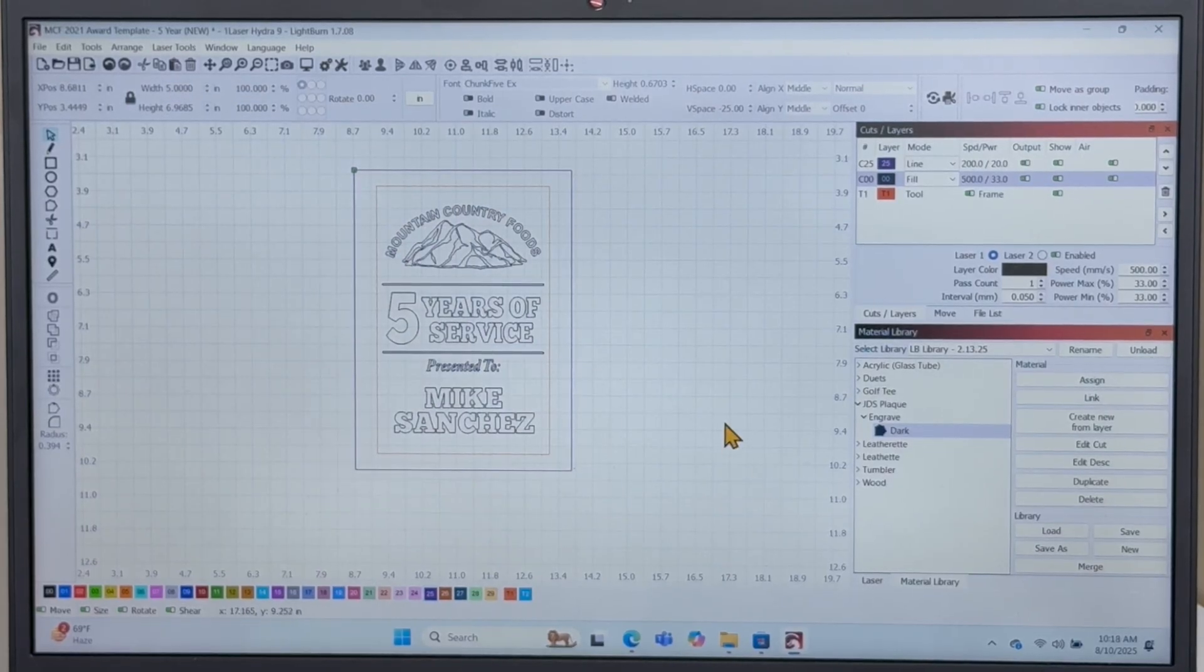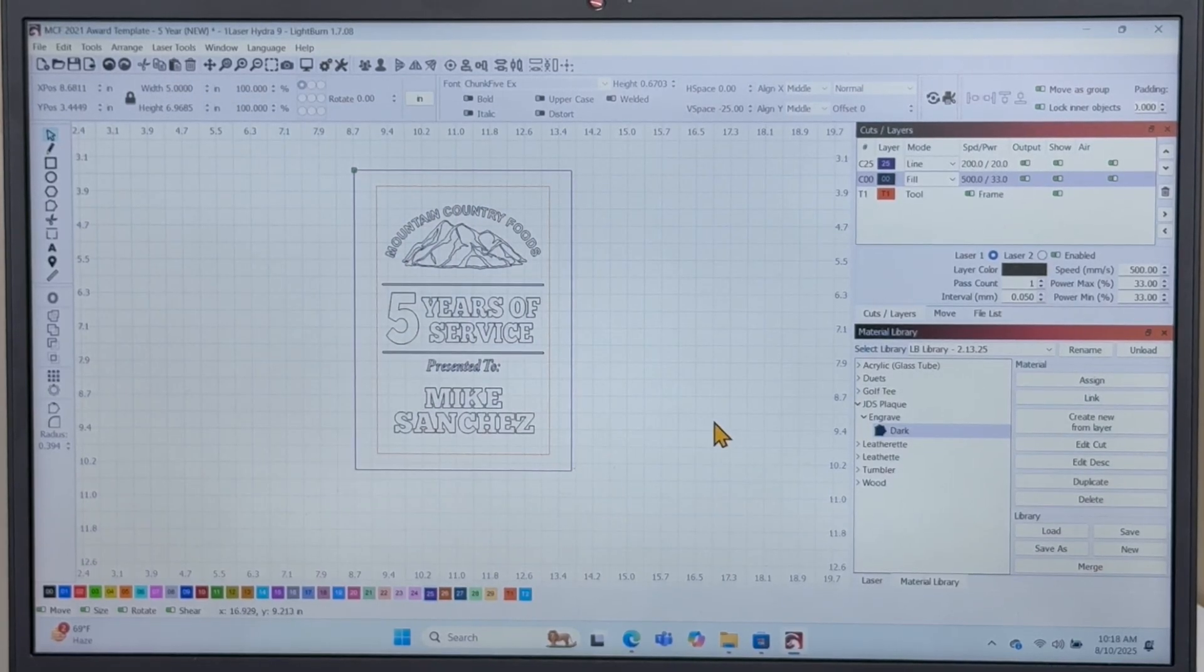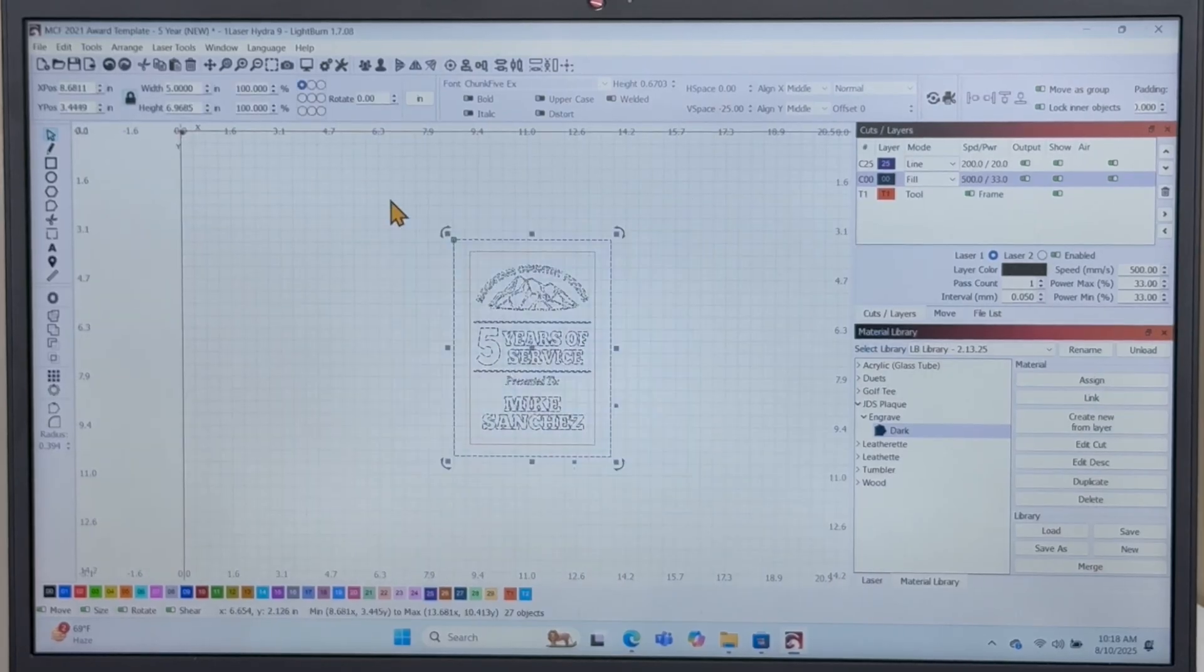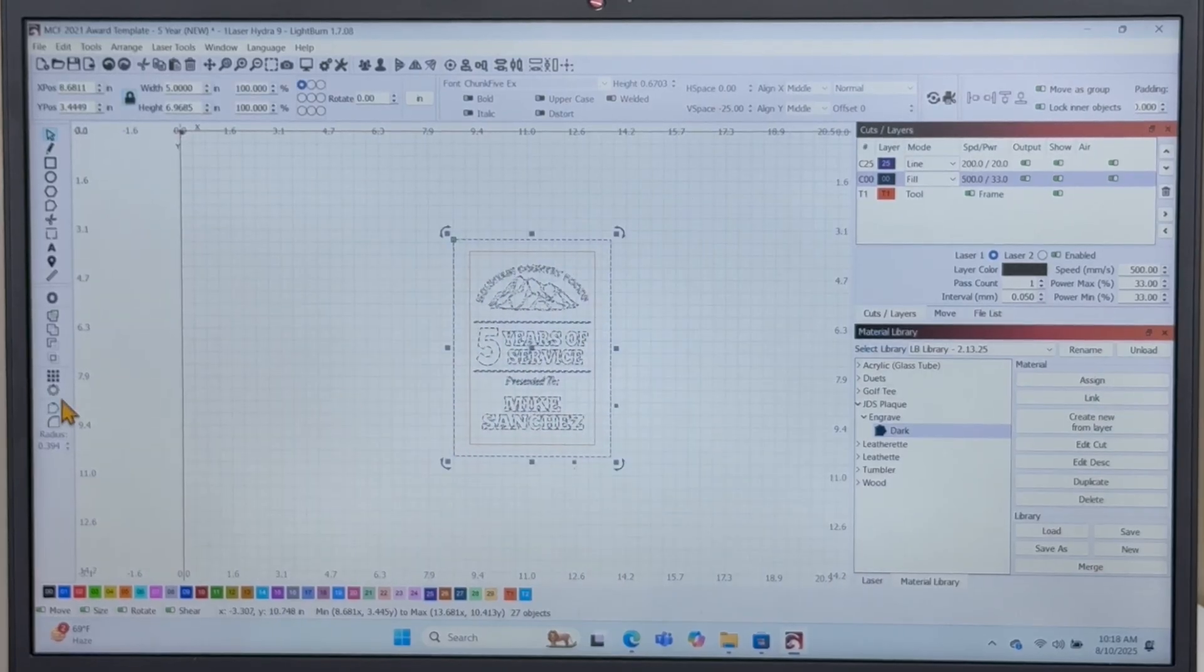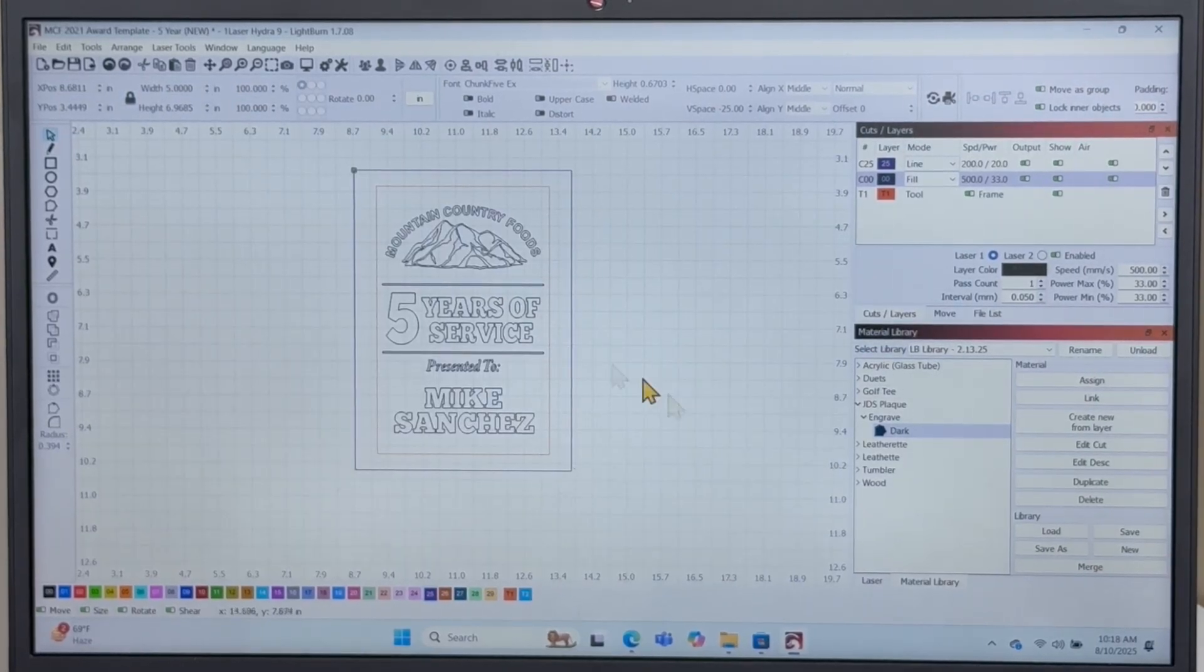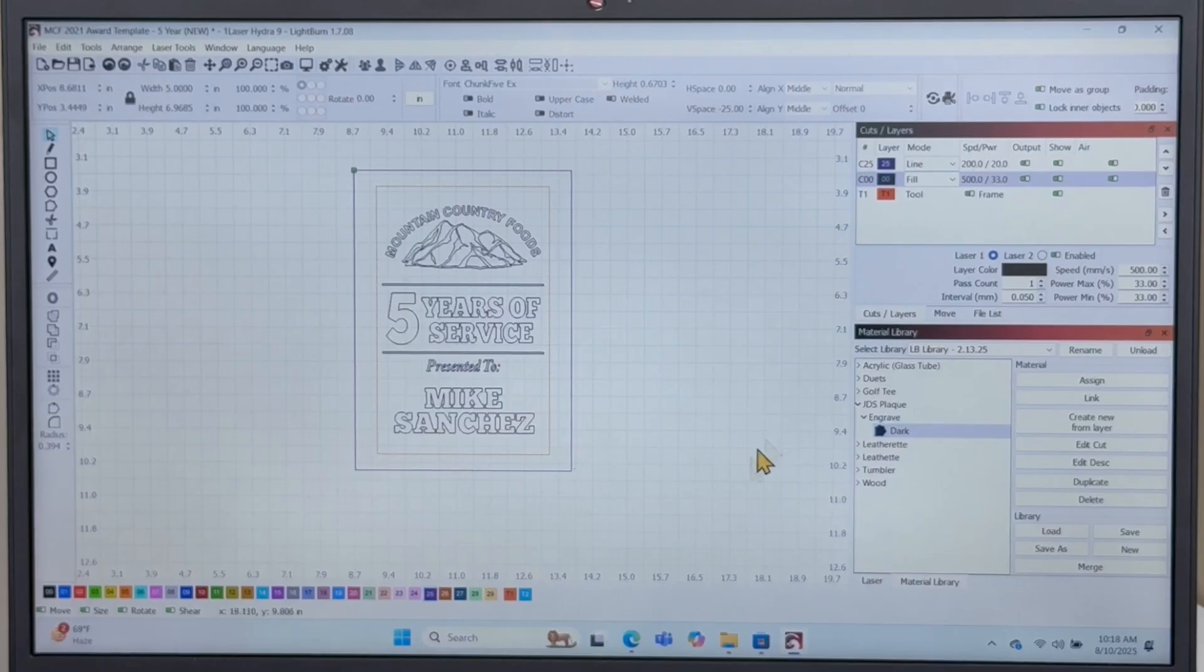This method will work with any shape: square, rectangle, circle. As long as you can make a score mark in the shape of your design, you'll be able to get flawless alignment.